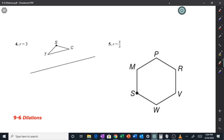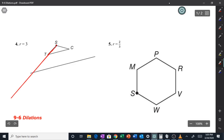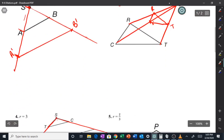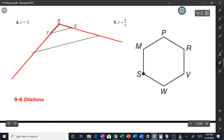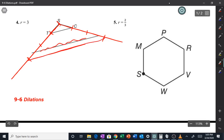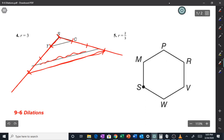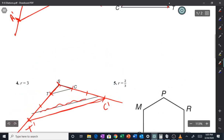For the next one, take point ST and extend it, take point SC and extend it. Then make them the right multiple — if the scale factor is three, you want to make ST three times as long and SC three times as long. So ST ends up somewhere around there, and SC ends up somewhere around there. That point is T prime and this is C prime.